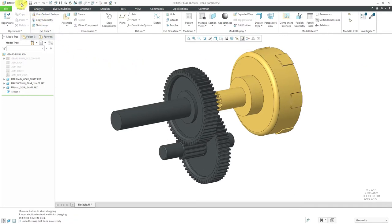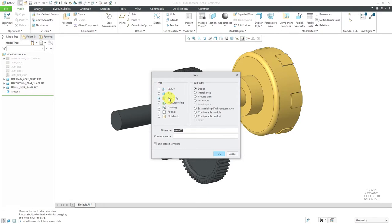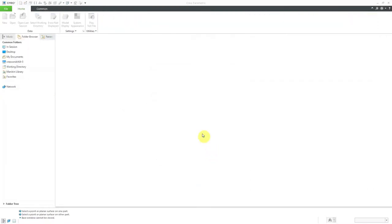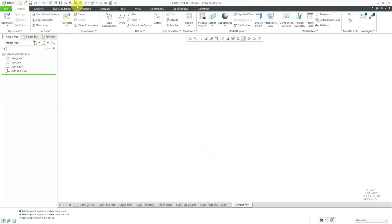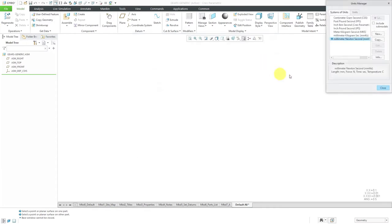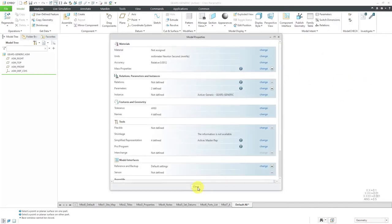I'm going to go to File > New and change this to assembly. I'll call this 'my_gears_generic'. Instead of using the default template, I want to make sure I'm using my metric template. Let me confirm my units by going to the properties dialog box — I'm using metric units. If I wanted to change that, I could click the Change button and choose one of the other provided unit systems.